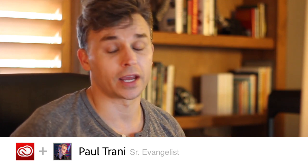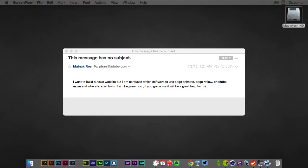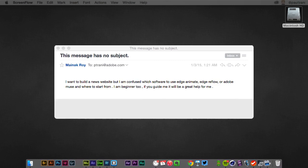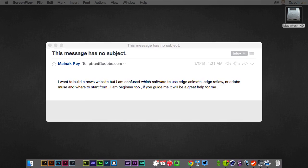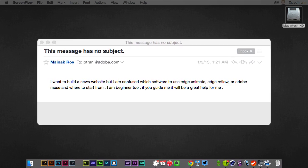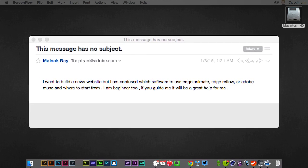Hello, Paul here, and I want to answer a question that I get a lot. Just got an email the other day from Maynick Roy. So nonetheless, this is usually how it goes.